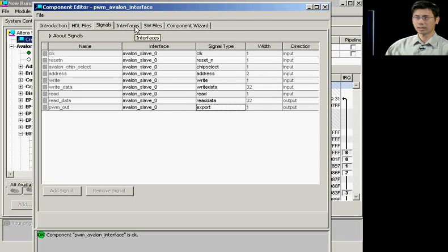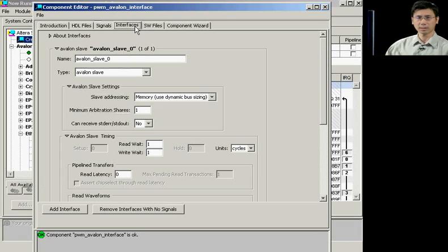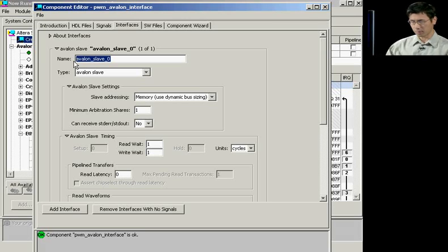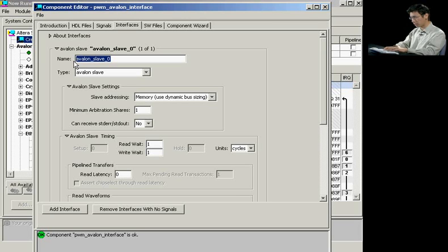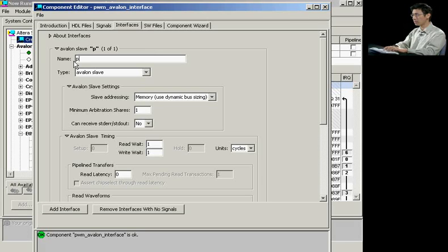Next, you would advance to the Interfaces tab. Here, you would assign your component name. In this case, we're looking at the pulse width modulator, PWM.